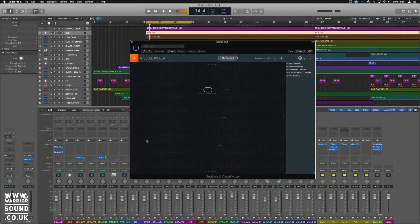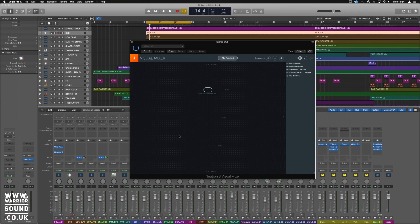Looking at this main GUI in the front, we've got a left-right, up-down scenario going on. Obviously up-down is going to be our level, left-right is going to be our pan. We've got this white circle in dead center on zero dB, and then we've got any of our Neutrons over here on the right hand side.